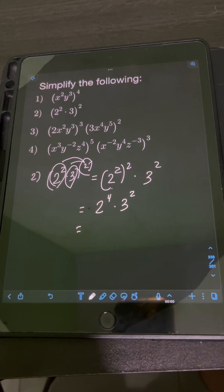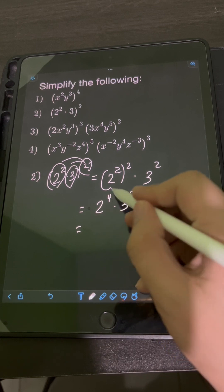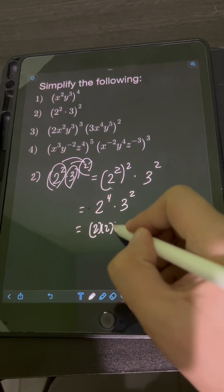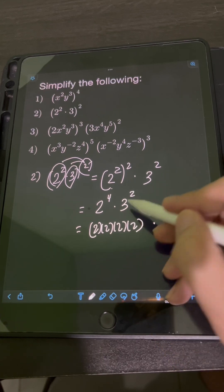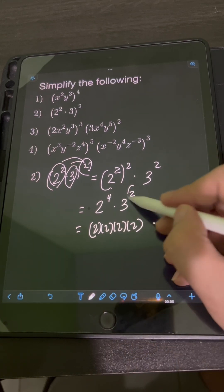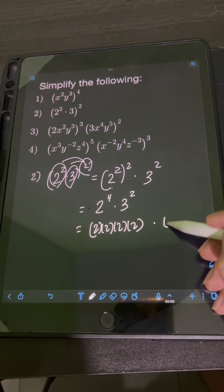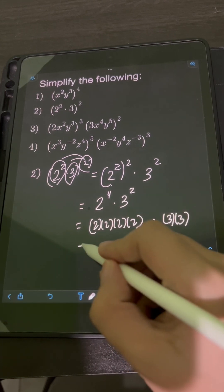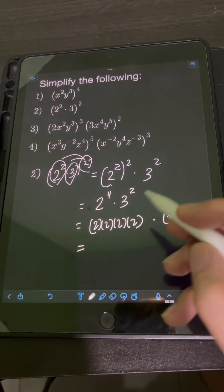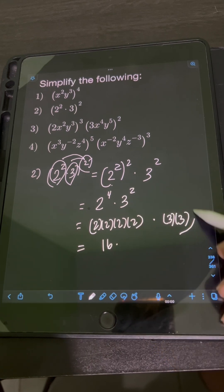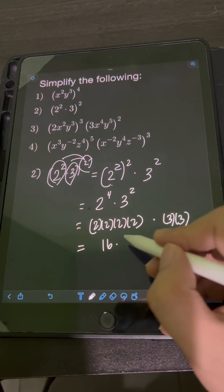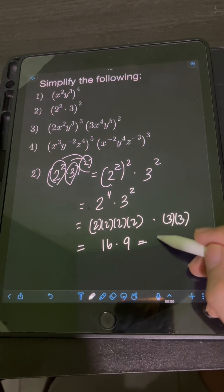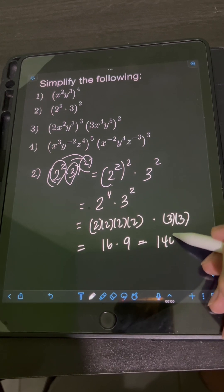So 2 to the 4th means 4 factors of the base 2: 2 times 2 times 2 times 2. While 3 squared means 2 factors of the base 3: 3 times 3. So simplifying this, 4 factors of 2 is equal to 16, times 2 factors of 3, that's equal to 9. So 16 times 9 is equal to 144.